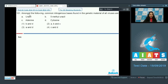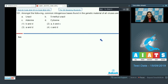Question number 101: Among the following, which common nitrogenous bases are found in the genetic material of all viruses? Viruses can have RNA as well as DNA as their genetic material — some viruses have RNA and some have DNA as their genetic material.